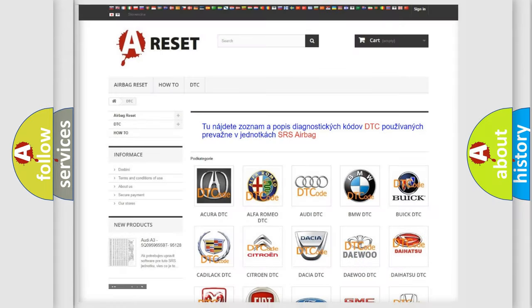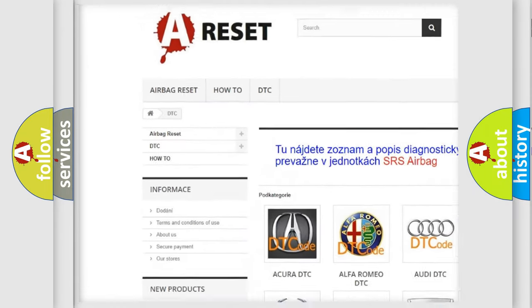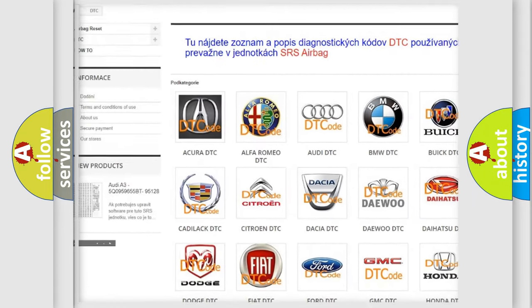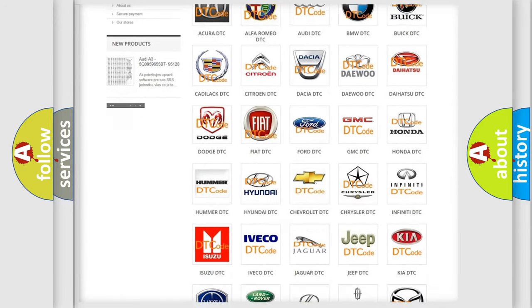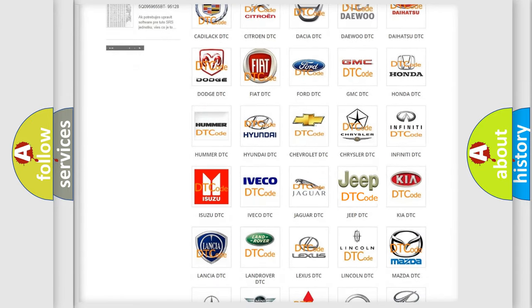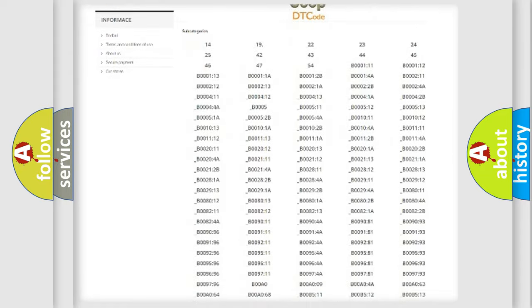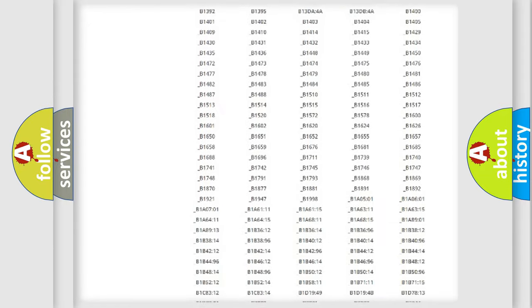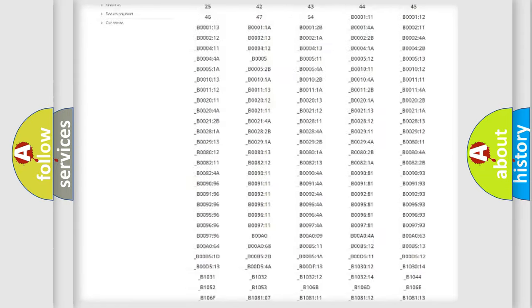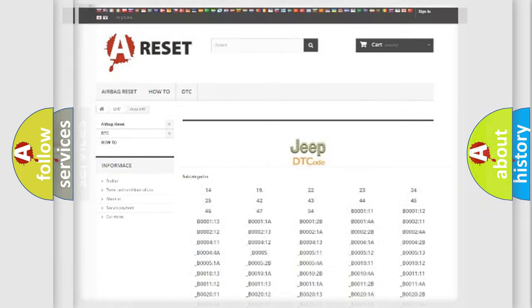Our website airbagreset.sk produces useful videos for you. You do not have to go through the OBD2 protocol anymore to know how to troubleshoot any car breakdown. You will find all the diagnostic codes that can be diagnosed in Jeep vehicles and many other useful things.